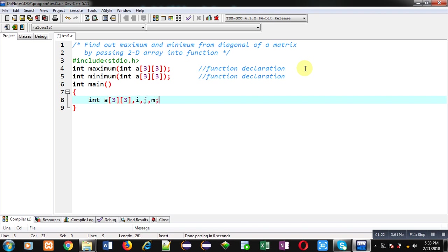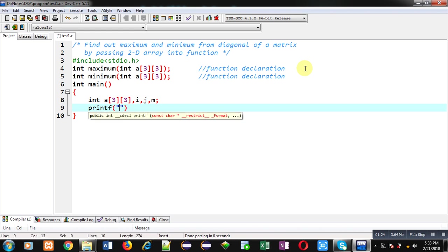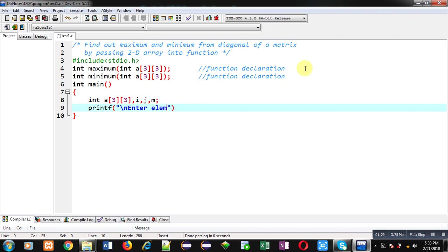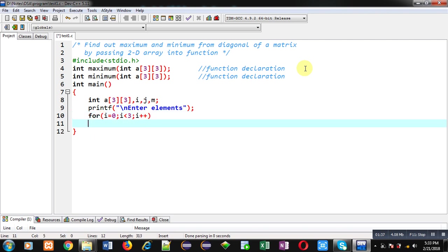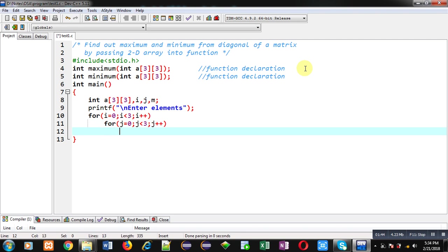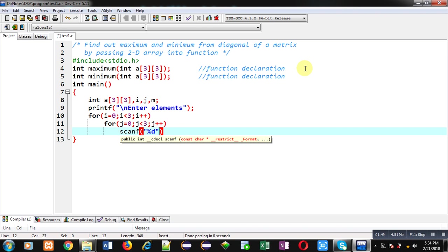With the help of printf, I am going to display a message: Enter elements on console. To receive elements, first I am implementing i loop followed by j. This is the combination of nested loop. To receive elements of 2D array, I have to use nested loops. These nested loops will be repeating scanf statement so that elements of matrix can be stored inside a 2D array.